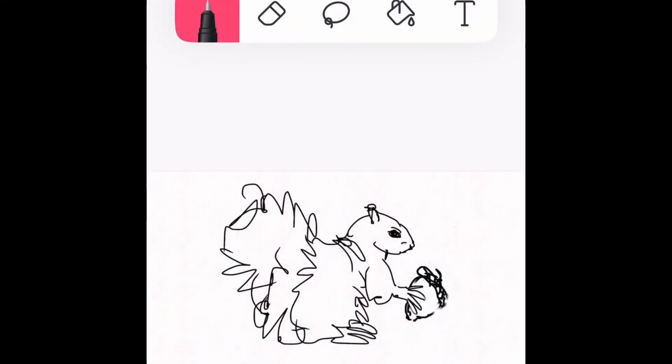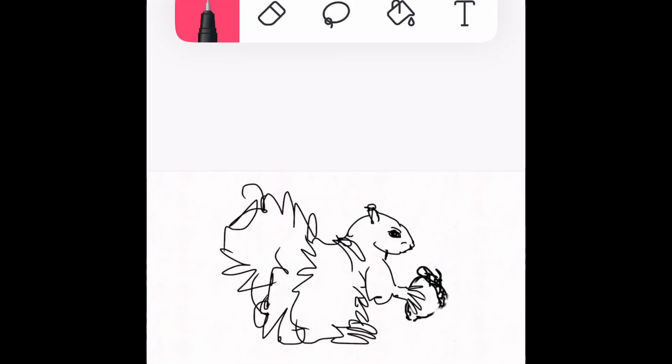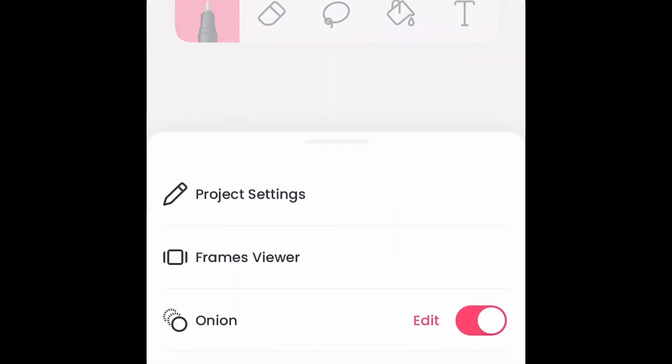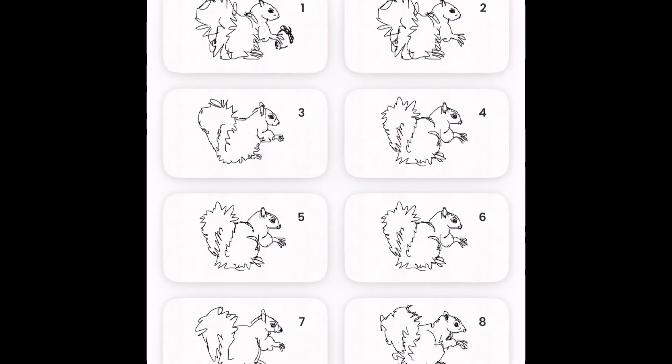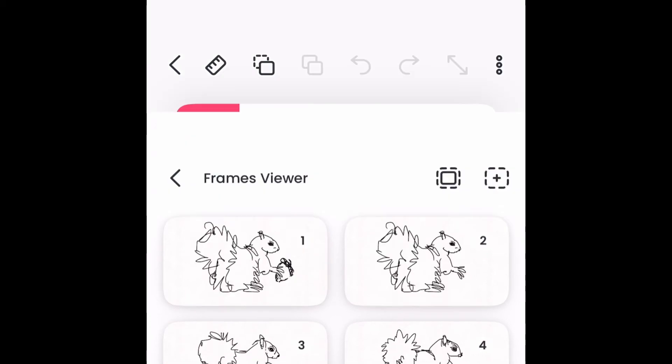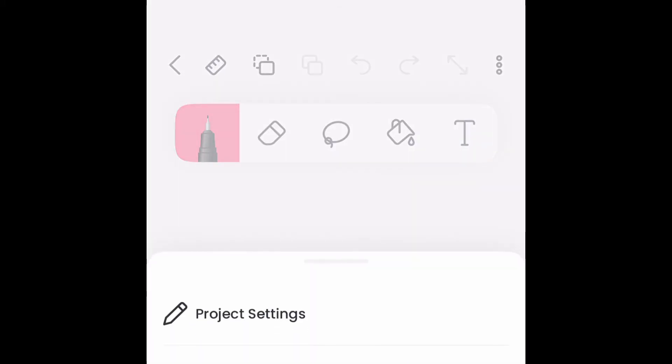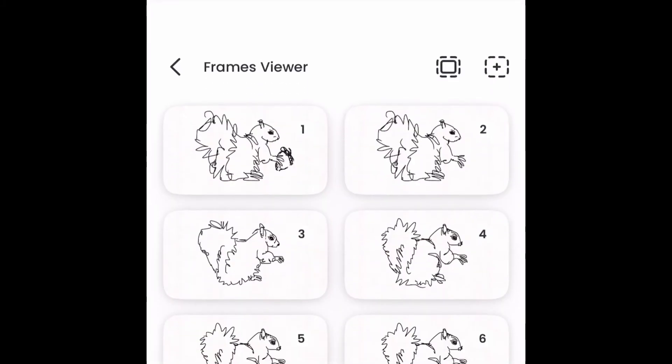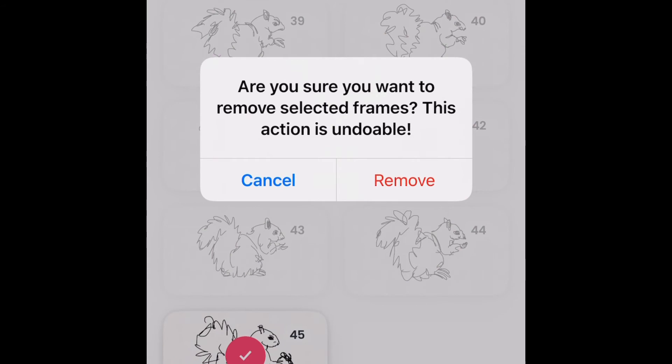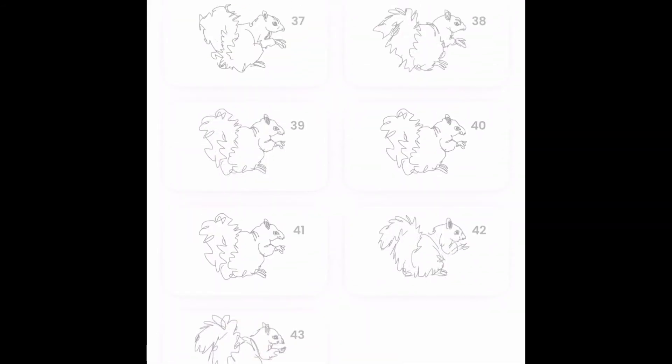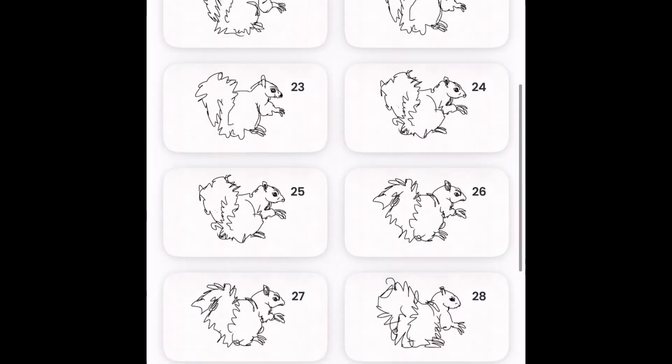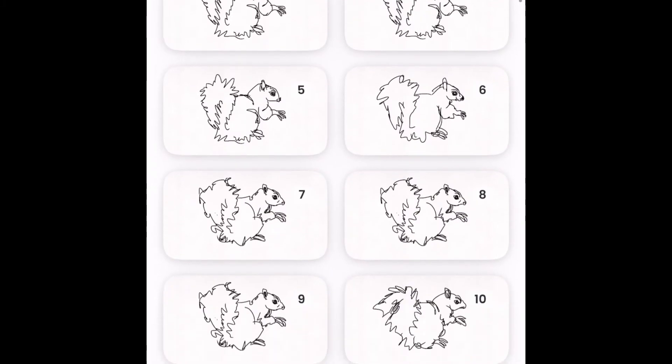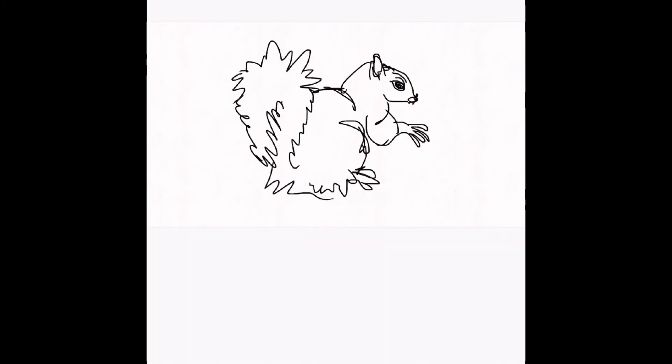So once I'm done with that, I can go ahead and I can export my video and there's several different ways to export it. Initially I exported it as an MP4, which is a video, but you can also actually export the frames. It'll give you an option when you export to export a PNG sequence. So I've deleted the first frame and I've deleted the last frame. I click remove, I go back, I preview the video and now I'm going to export it as an MP4.